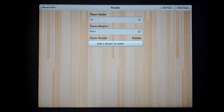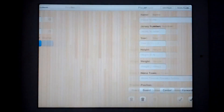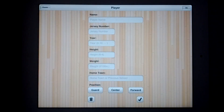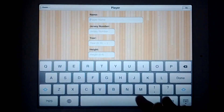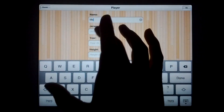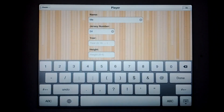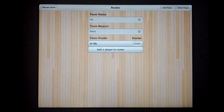Once we finish with that, we add all of our players to our roster. You really only need the name and the jersey number. You can put the year and the height, but it's not necessarily required.